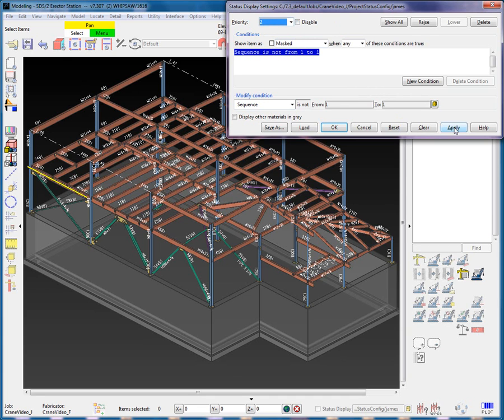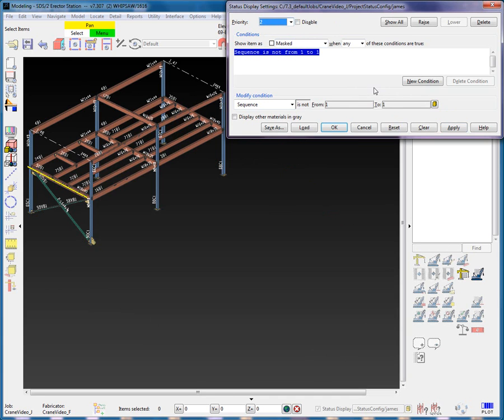This concludes Part 1 of the Status Display video. Please proceed to Part 2.